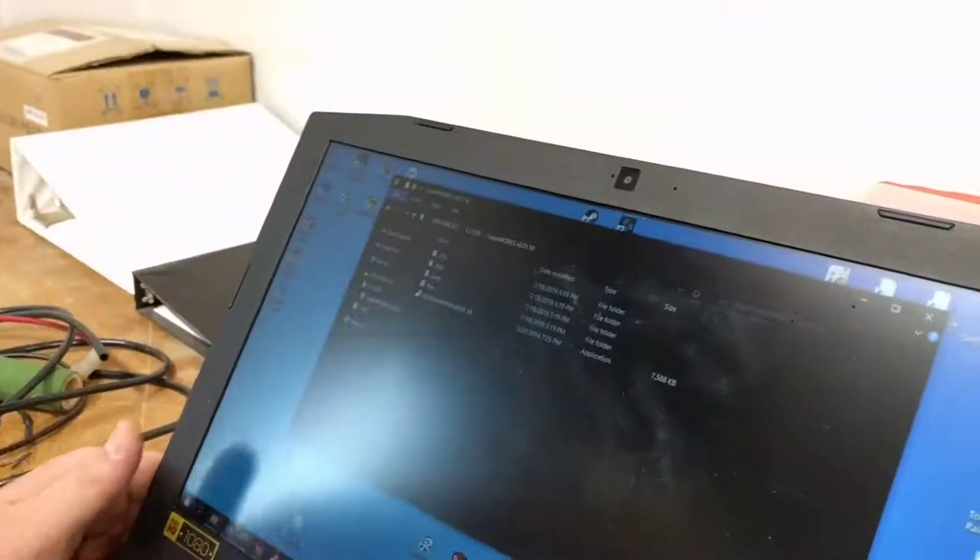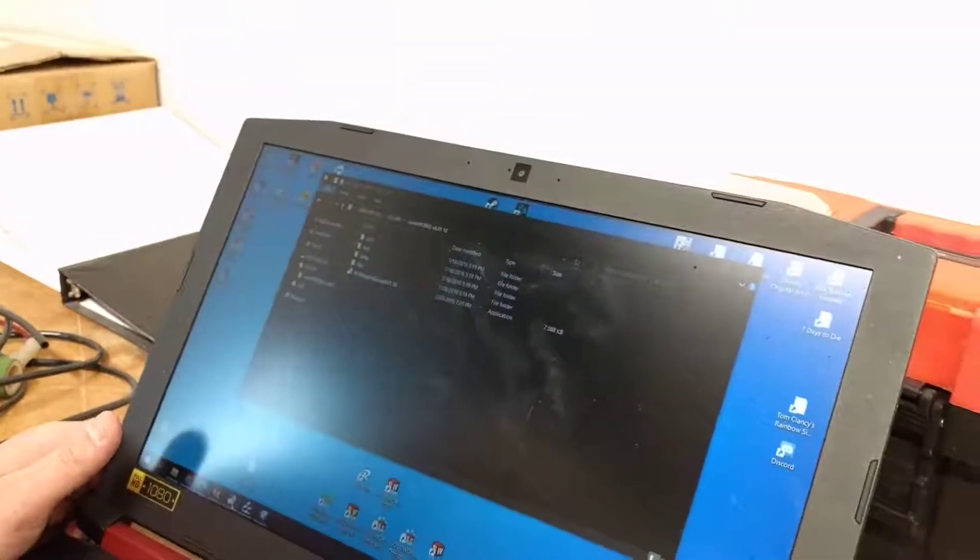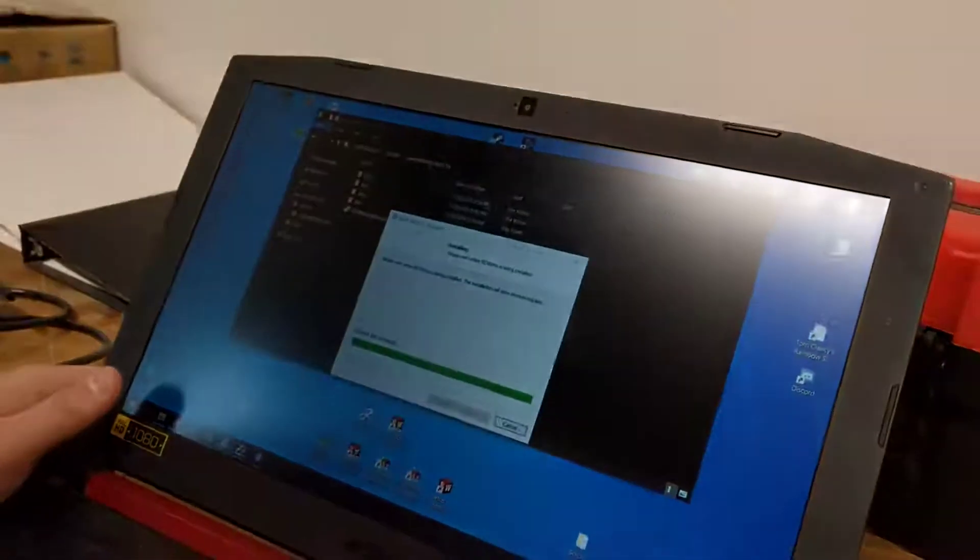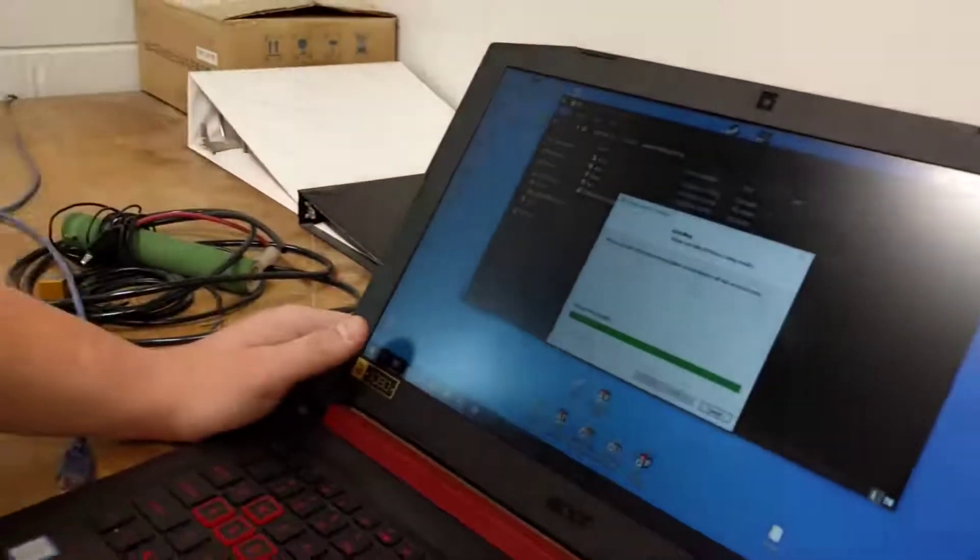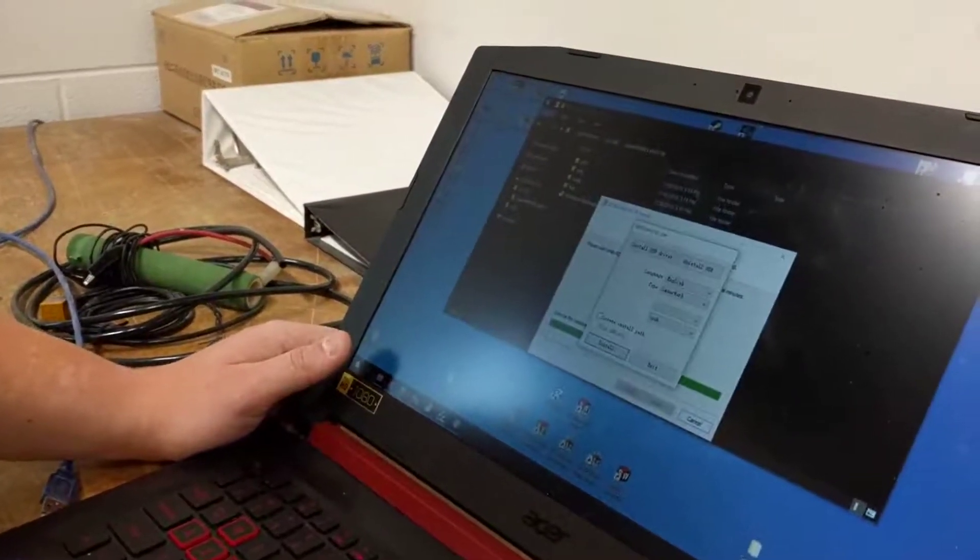Once you do and it installs, it's going to bring up the installation wizard and run you through that.